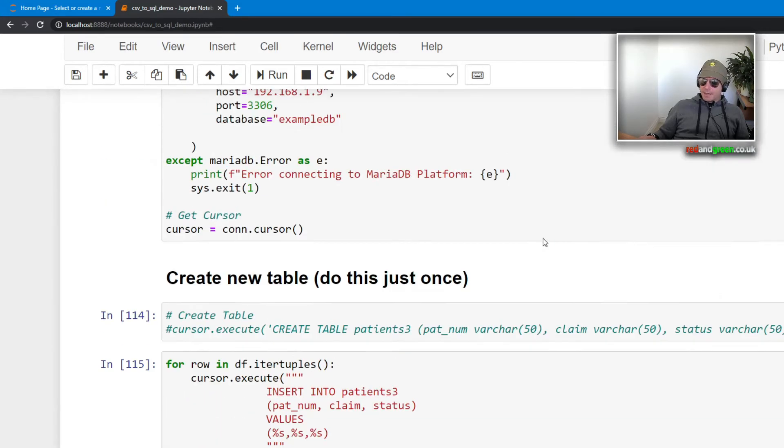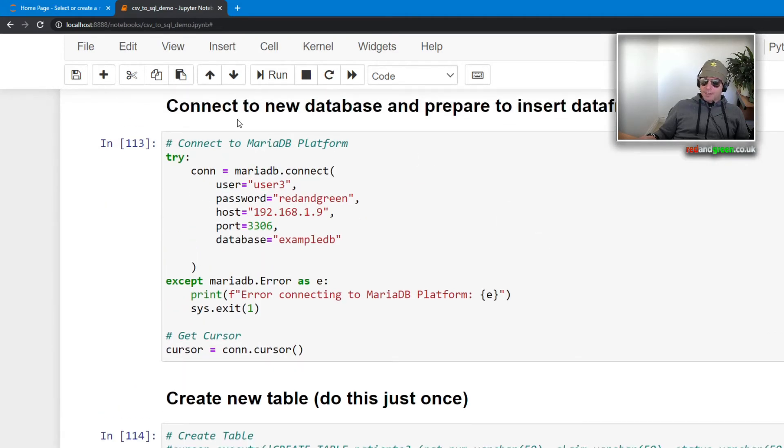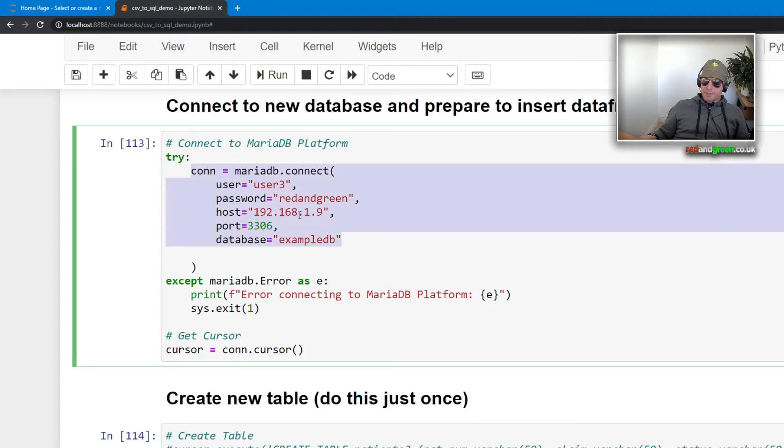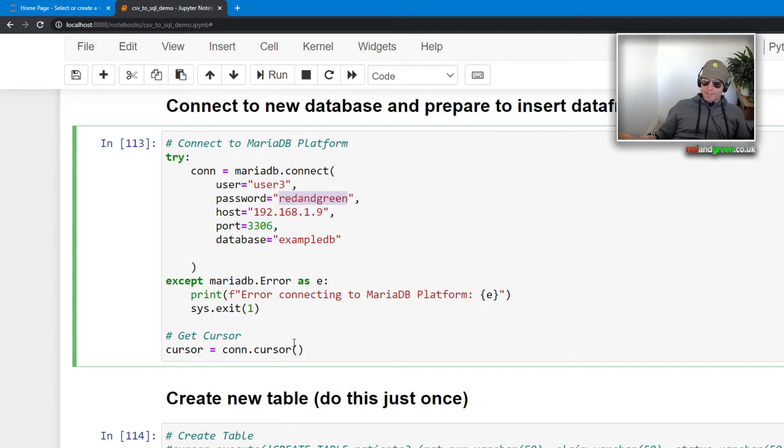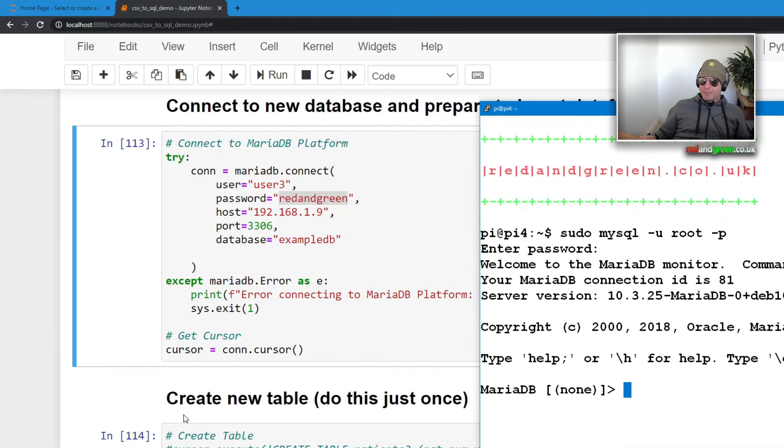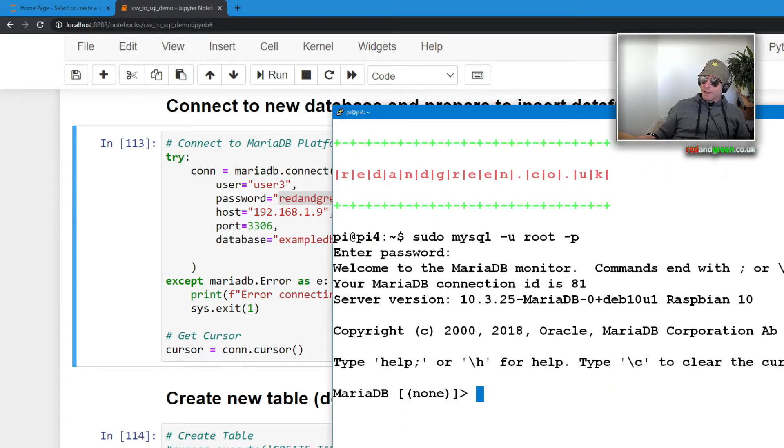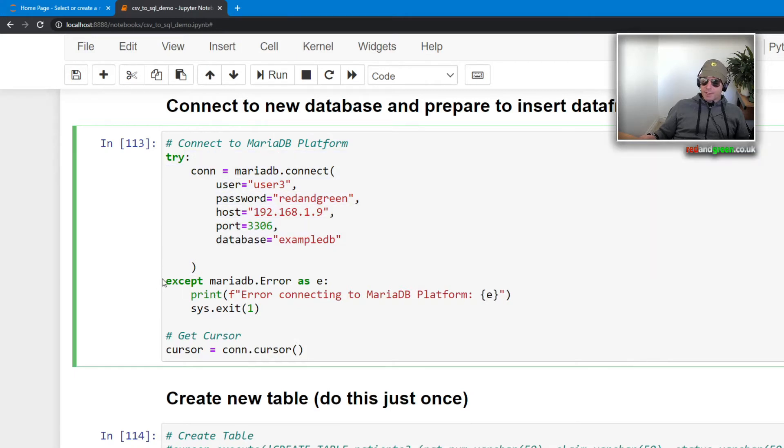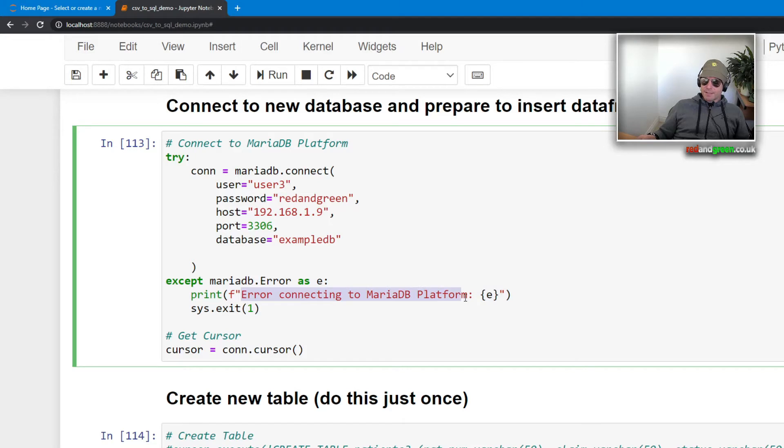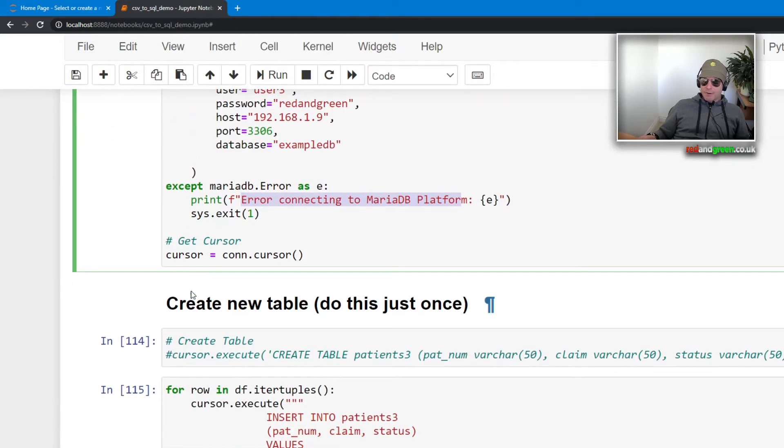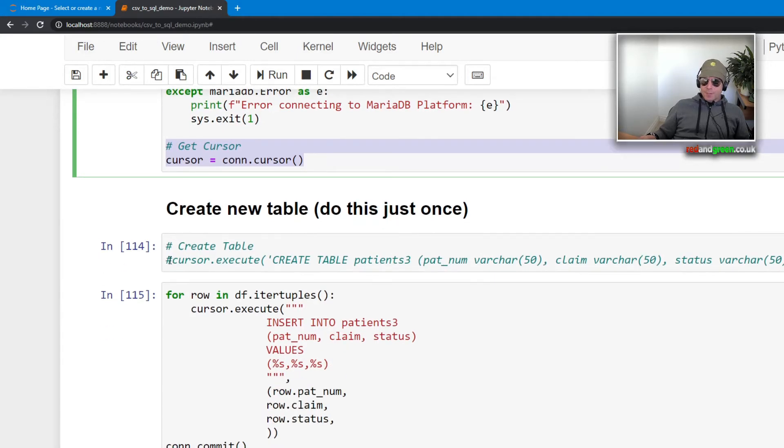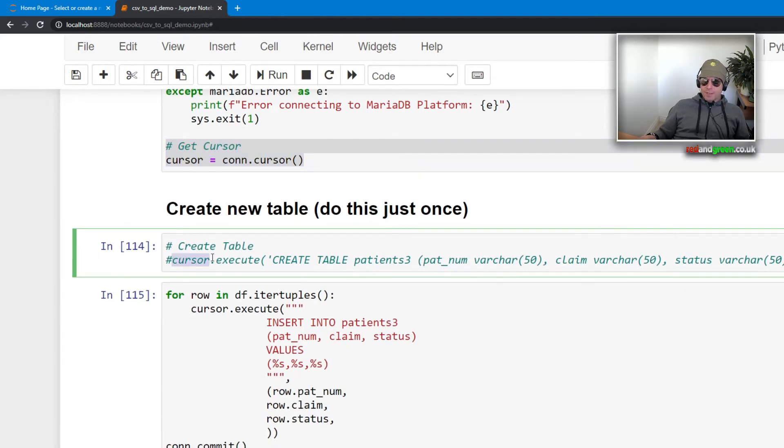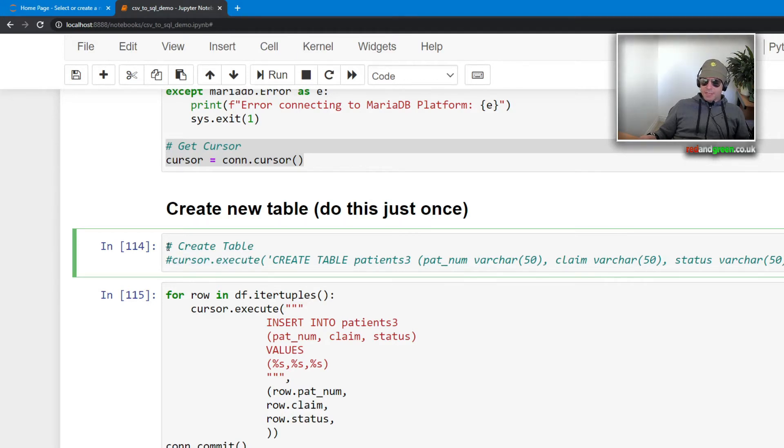And then where were we? We had got as far as connecting your database and then we try the connection. Obviously I've given it that password when I was in MariaDB running the commands that I've just shown you. Once you've got a connection, you try to connect to it. If you get an exception, then obviously you quit and you say error connecting to MariaDB platform.